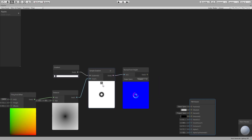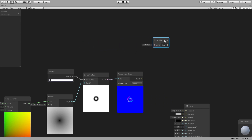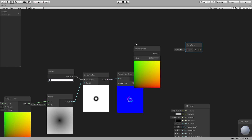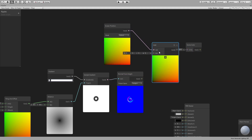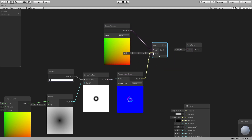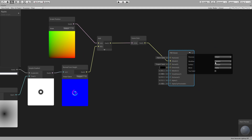Let's get the scene color node and get screen position. We can just add these two before connecting it to scene color, then connect it to the albedo and make sure your material is transparent.